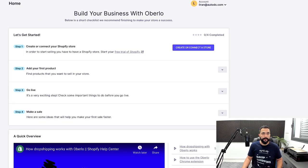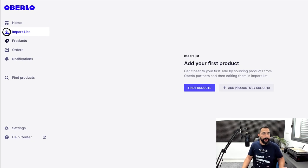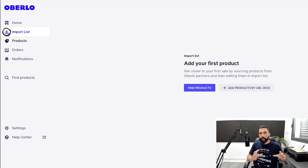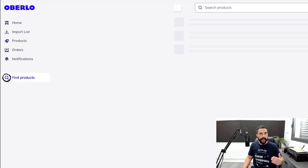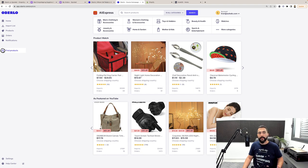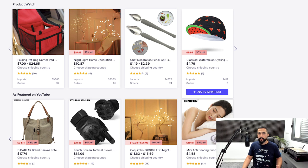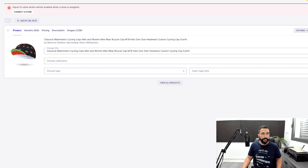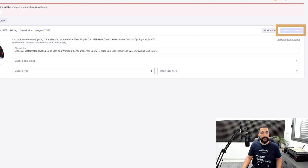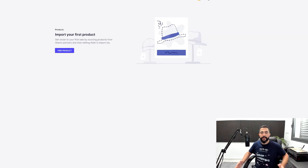On Oberlo, you have your import list and products section — the import list is for products you're interested in, and after optimizing them you synchronize to the products category, meaning those products are live on your store. To find products, click 'find products' — since Oberlo works only with AliExpress, you'll see products sourced from AliExpress. Choose what's right for your store after doing your product research, then add it to your import list. From the import list you can edit and optimize the product — going over variations, pricing, description, and images. Click 'import to store' and it moves to the products section, meaning it's live and people can start buying it.